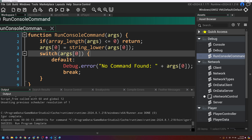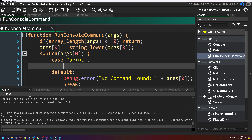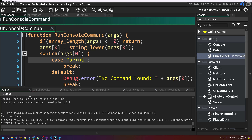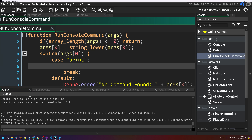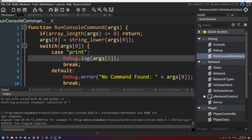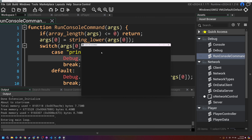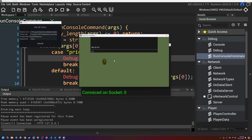So how do we write a command? You come in here, add a case, and the command name — say 'print' in lowercase. To handle missing arguments, I'll create a function called test_argument_count that takes in args and count. If array_length(args) is less than count, it calls debug.error with 'Argument count for ' plus args[0] plus ' invalid. Expected ' plus string(count) plus ', got ' plus string(array_length(args)), then returns false. Otherwise it returns true.